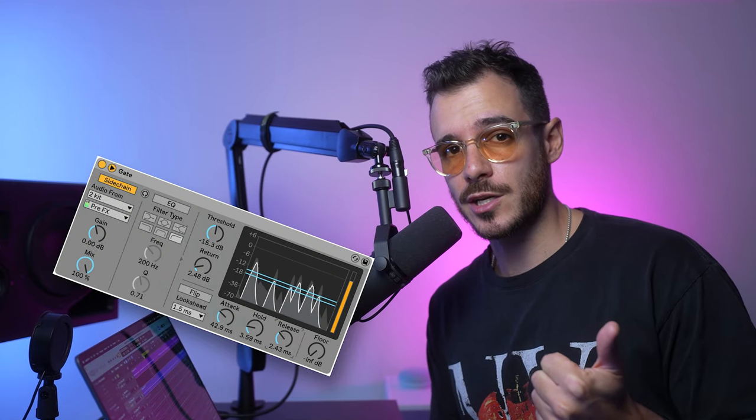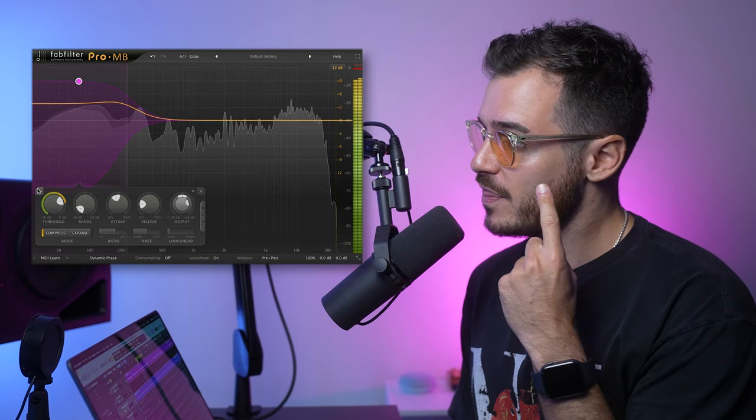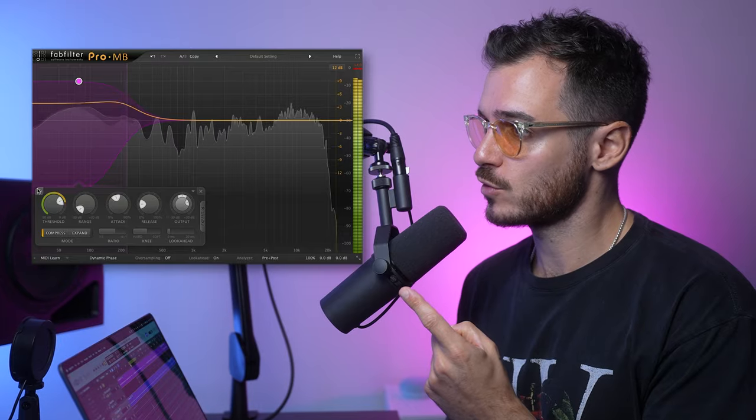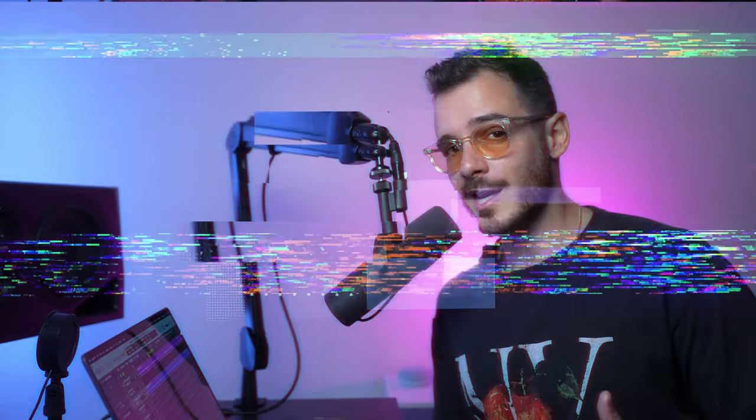You've got sidechain compression, multi-band compression, and then this beautiful plug-in, the FabFilter Pro-MB, right here, which is going to help us deal with muddy low frequencies, non-existing kicks, and generally bad bass.